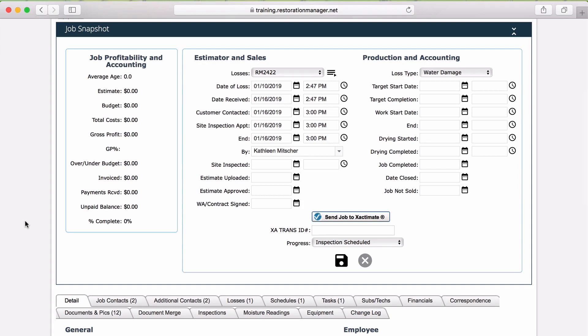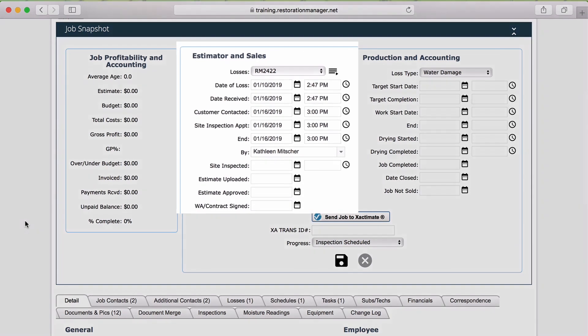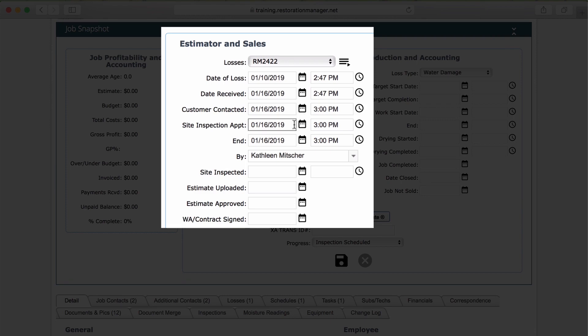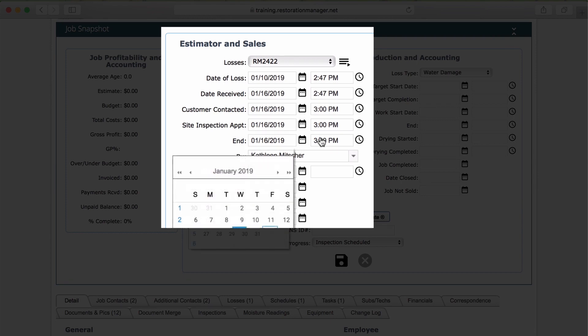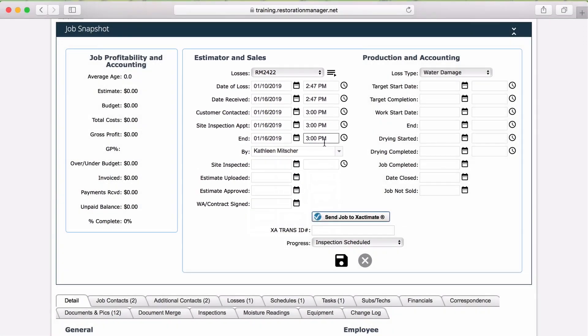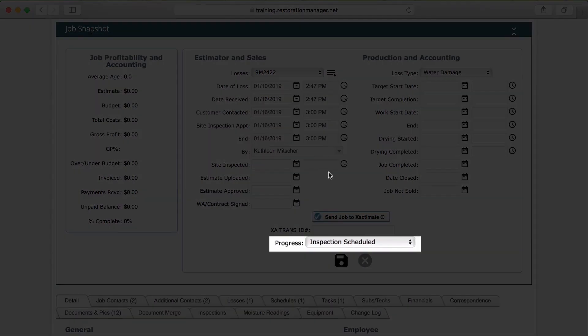The next section is the Estimator and Cells section. While these dates are normally entered by the estimator, it's important to ensure the dates are entered correctly. To enter a date, click on the calendar, and to enter a time, click on the clock. Entering these dates will update the progress of the job.